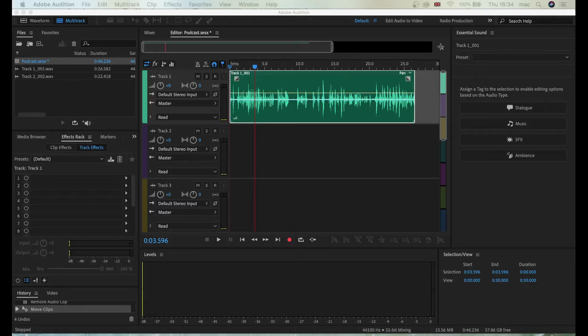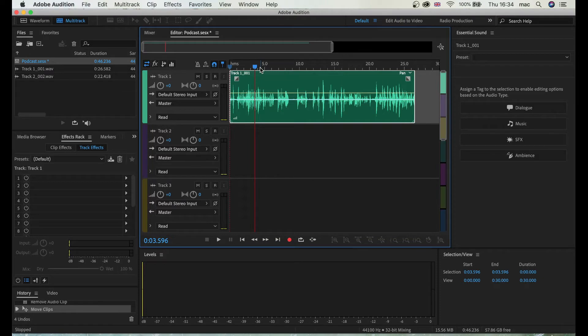Hey guys, welcome to another tutorial. In this tutorial I'm going to show you how to pan and how to adjust volume with keyframes.